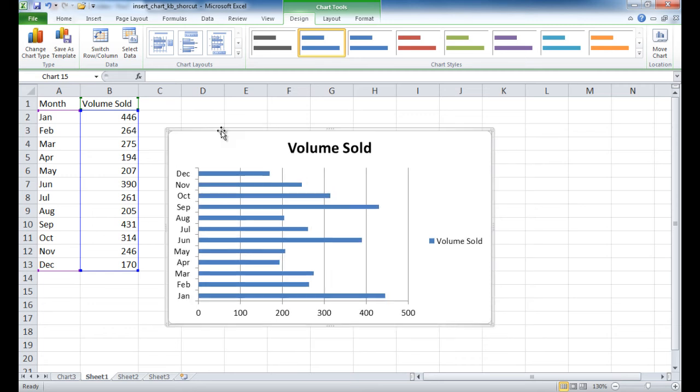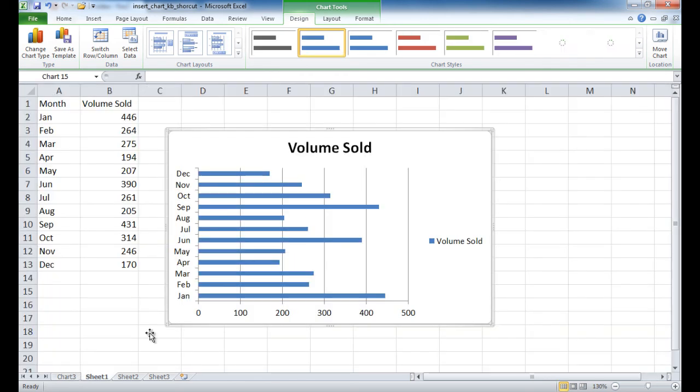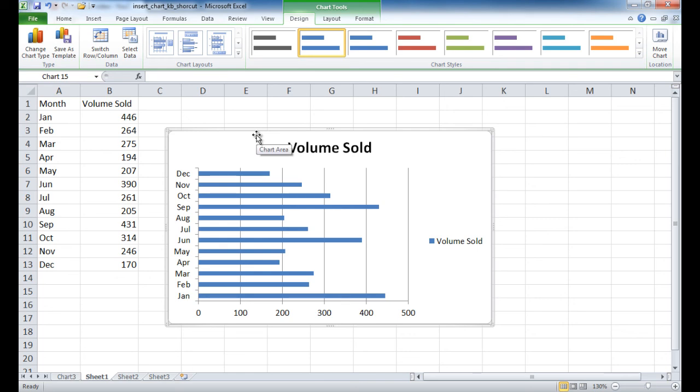So there's how you do it. That's how you insert a chart with a keyboard shortcut, either Alt-F1 to insert a chart within your worksheet, or F11 to insert it as a separate worksheet. And I also showed you how to change your default chart type. So I hope this helps. Thanks for watching.